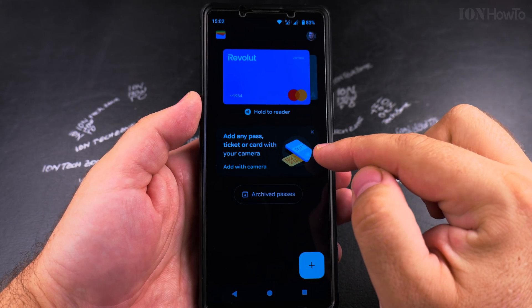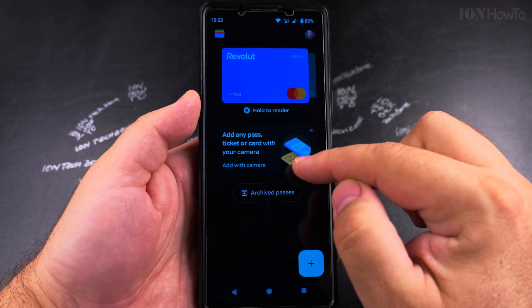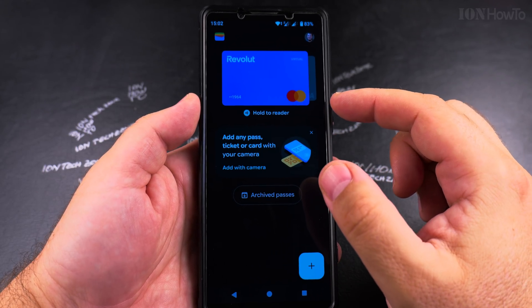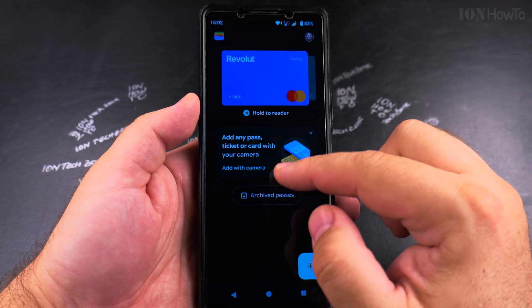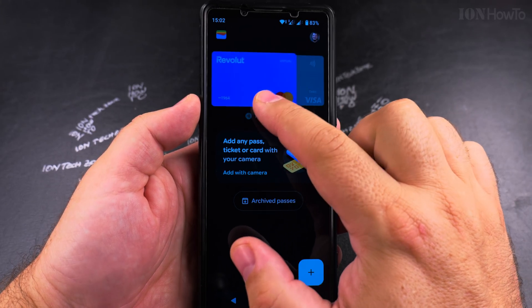You can add tickets and cards with your camera. So if you have a bus ticket or a plane ticket it's a really nice option to add the plane ticket.